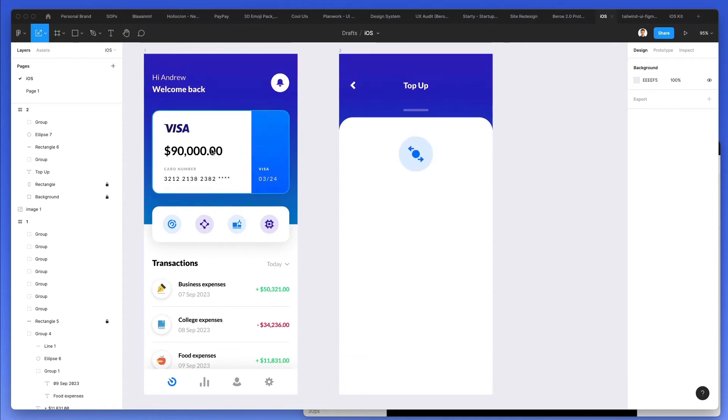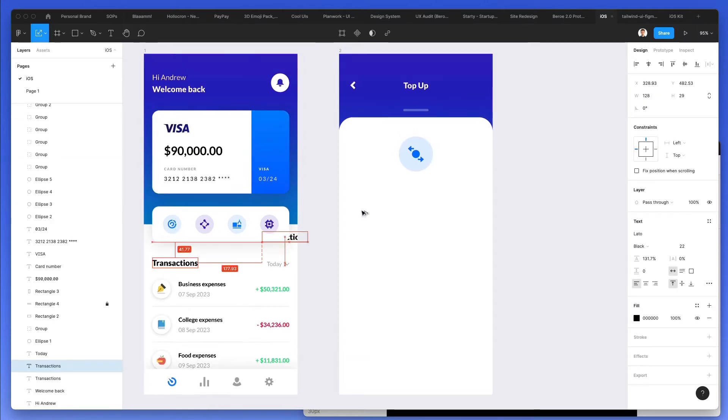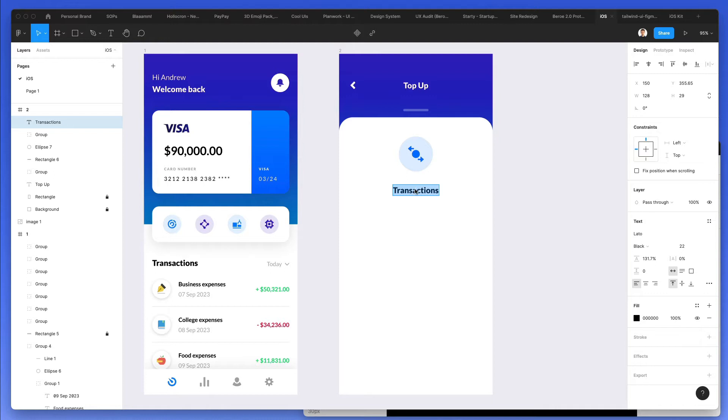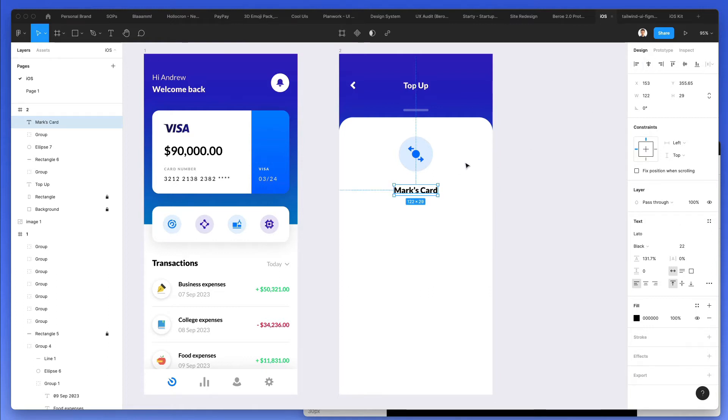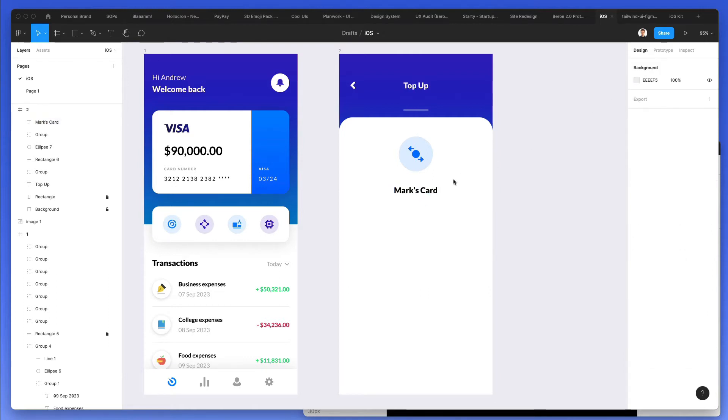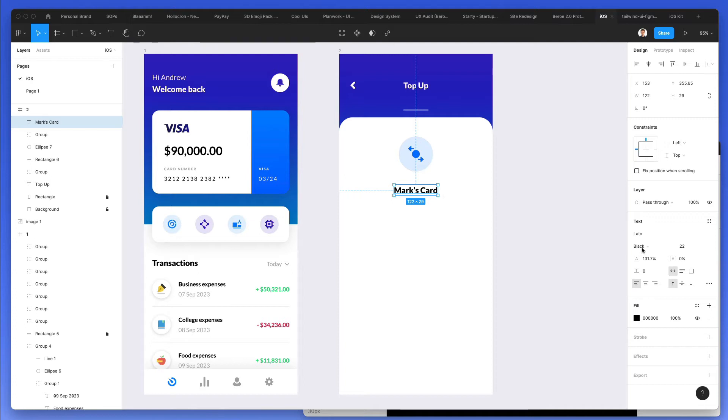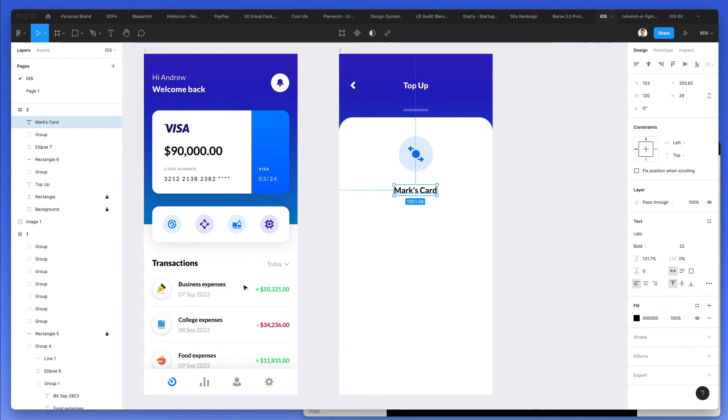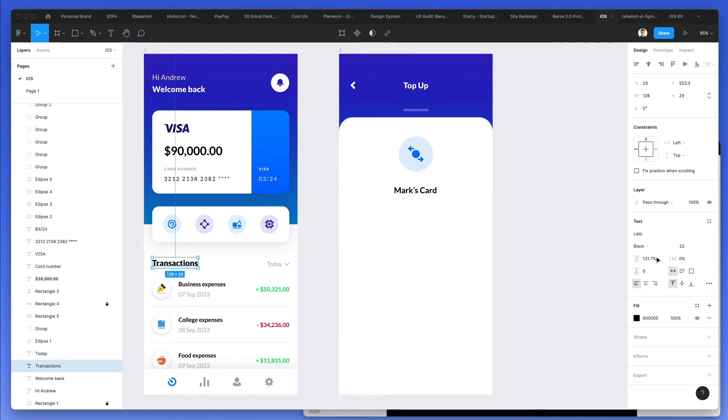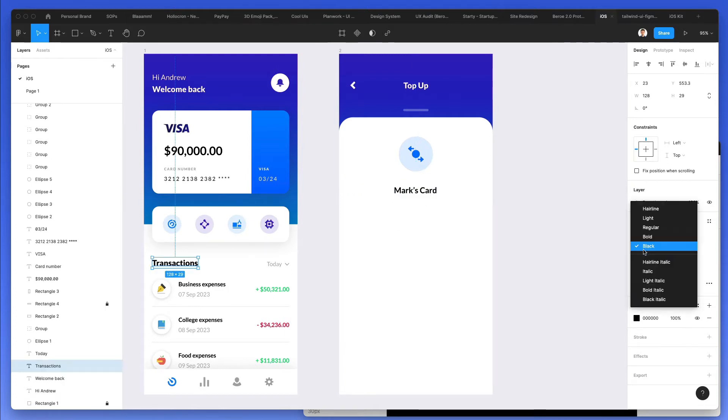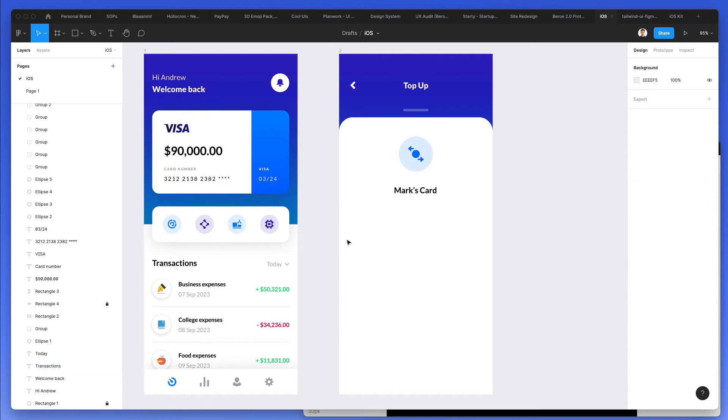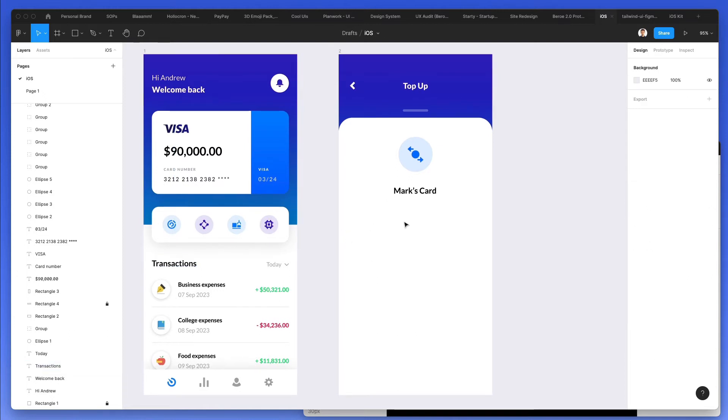Now, what we're going to do is we're going to add a card section. So this is going to be Mark's card. And probably don't want the black in bold. I just want the bold version. That'll do.